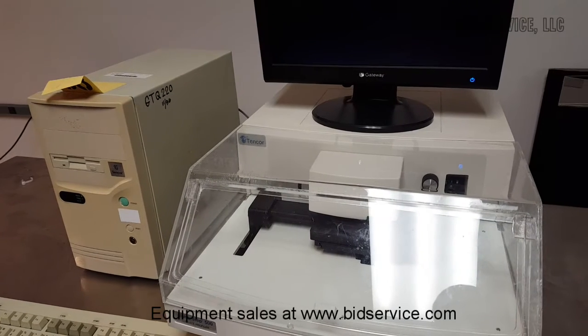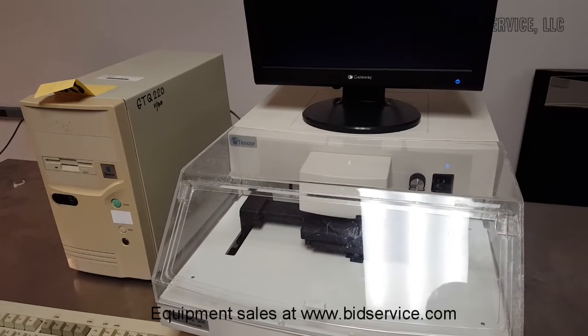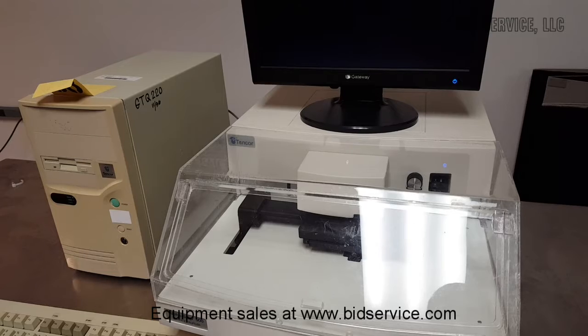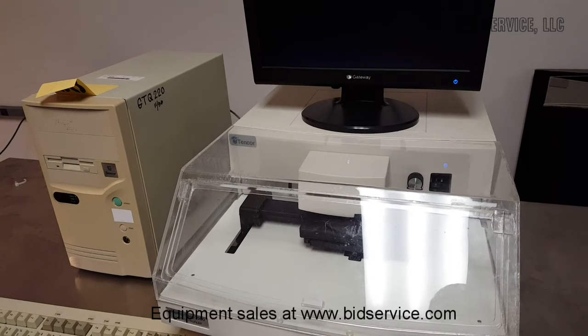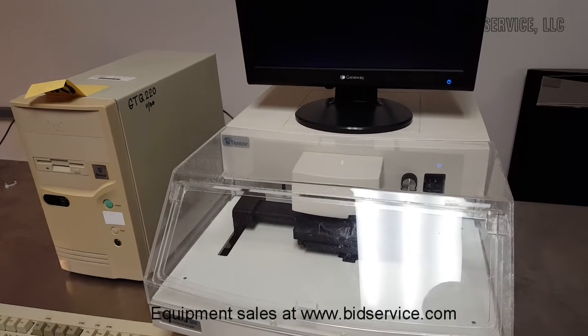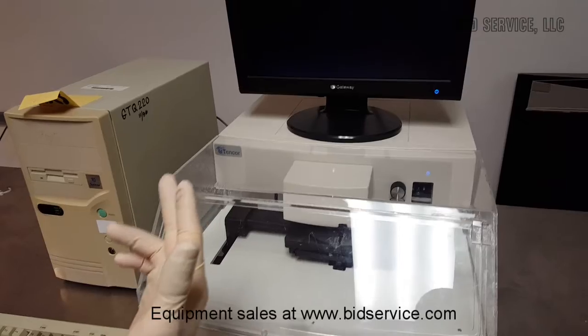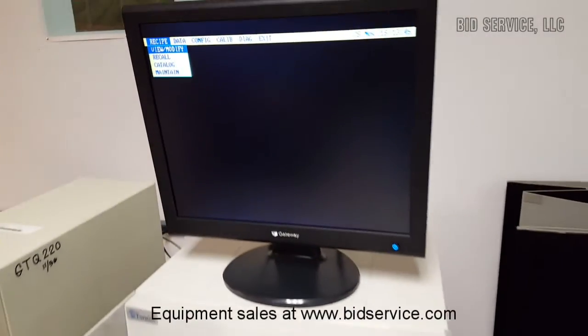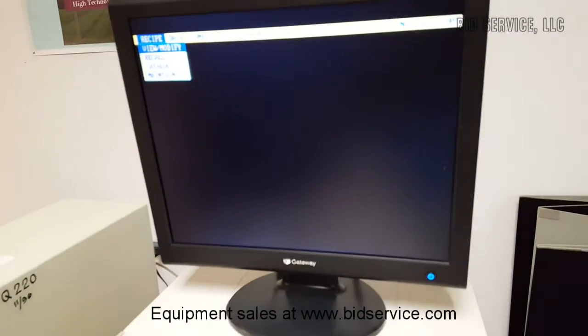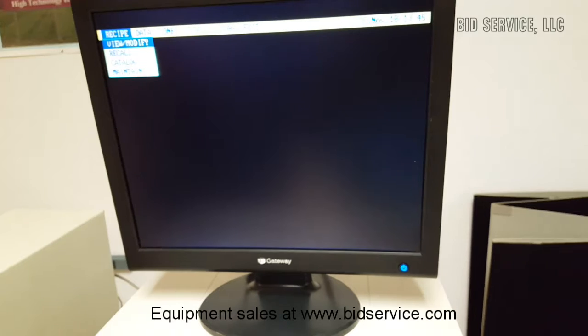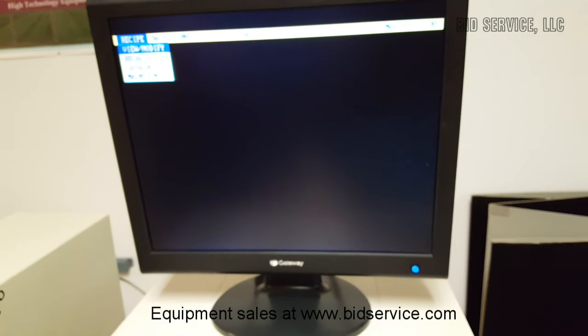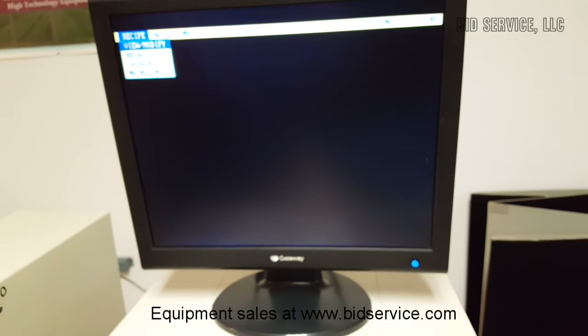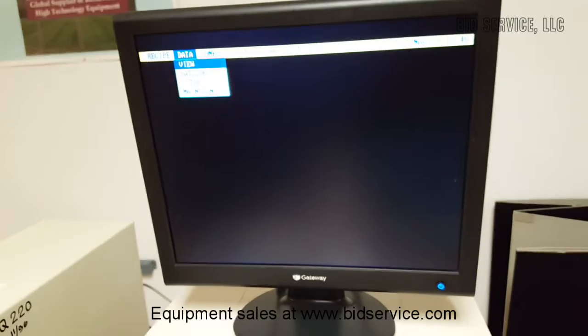This is a video demonstration on the Tencor Alpha Step 500. It's a DOS-based program, so when it boots up, this is the screen that it comes to after you initialize the system. Everything is controlled by the keyboard.